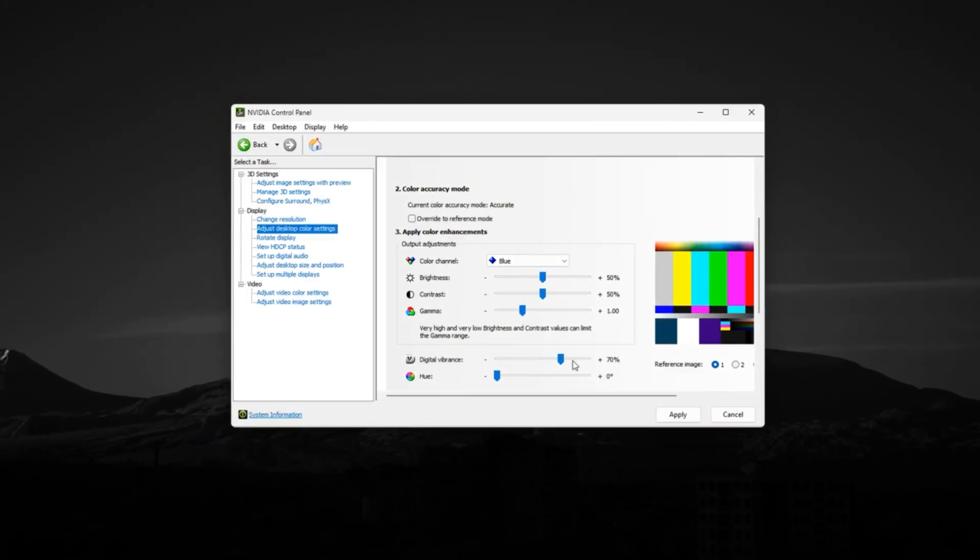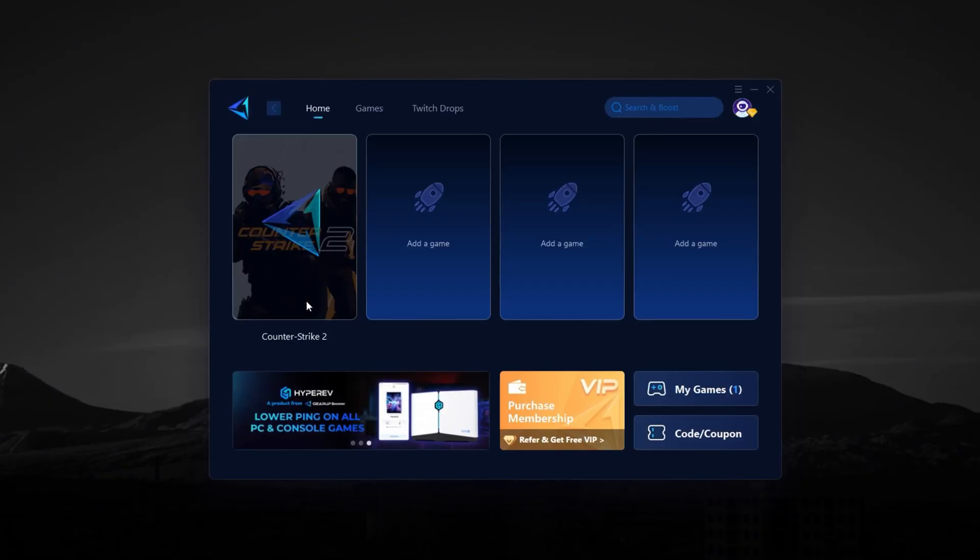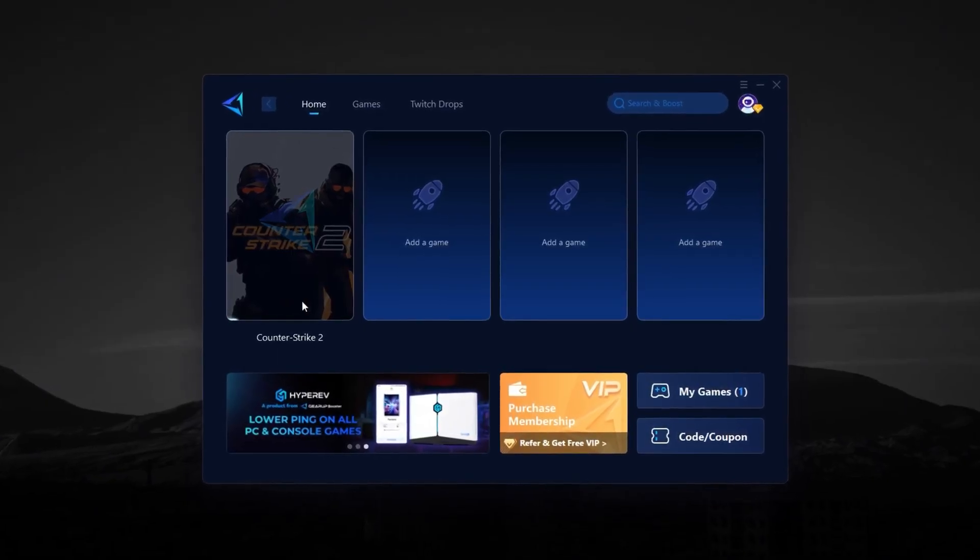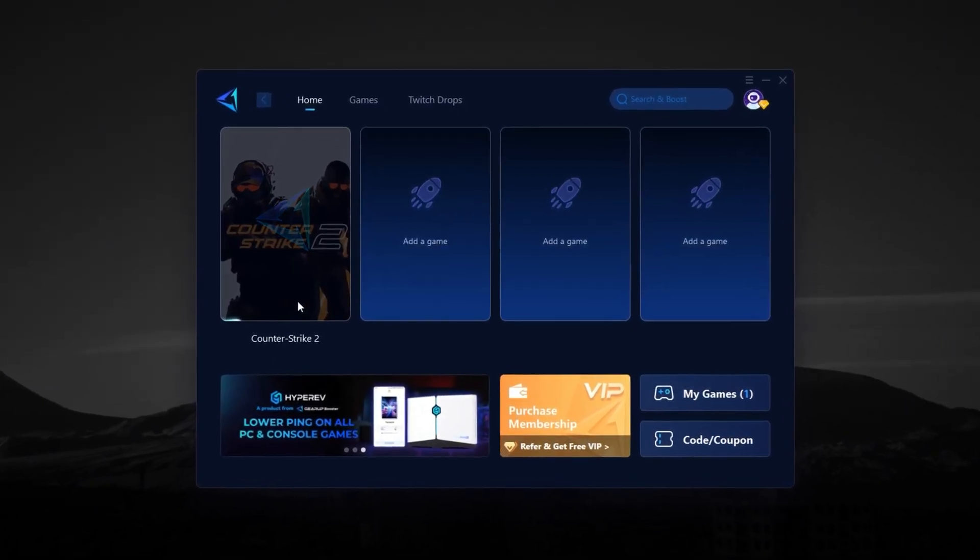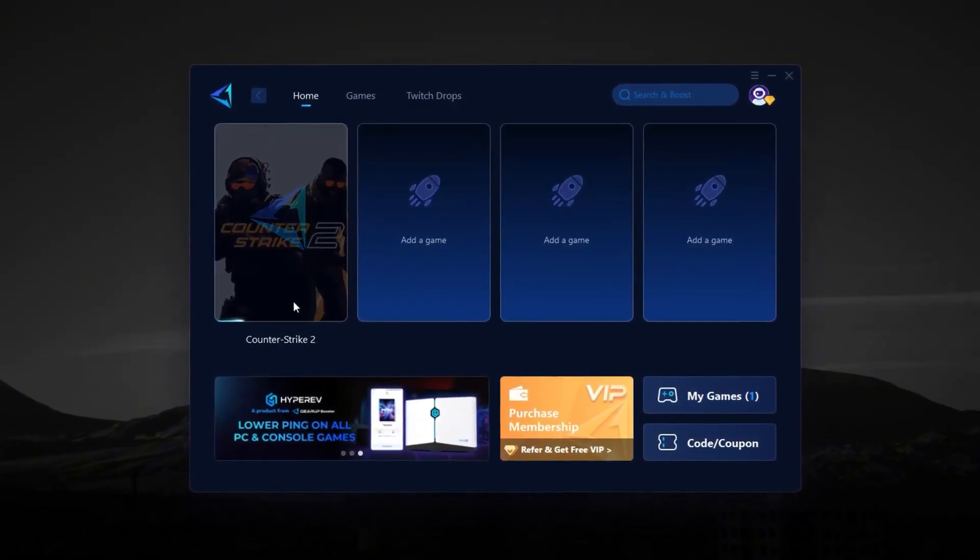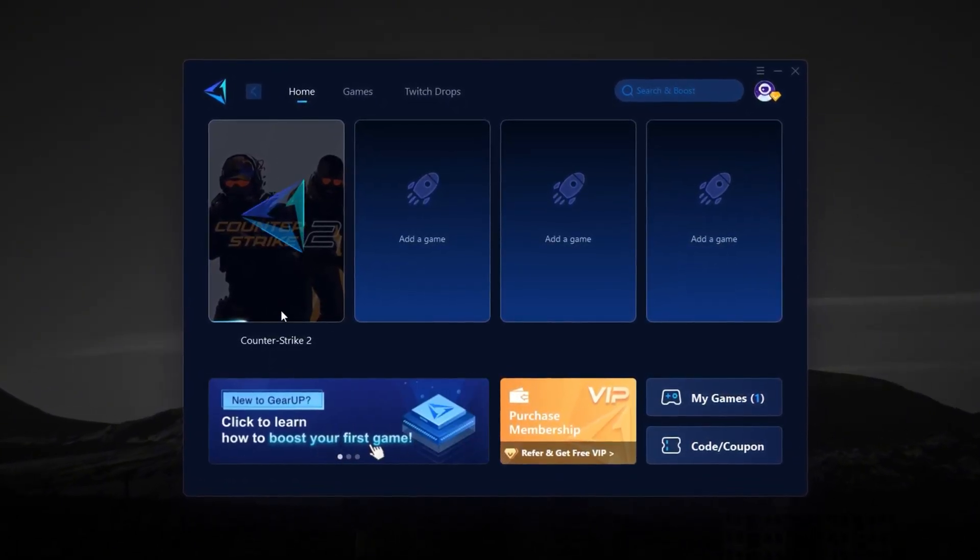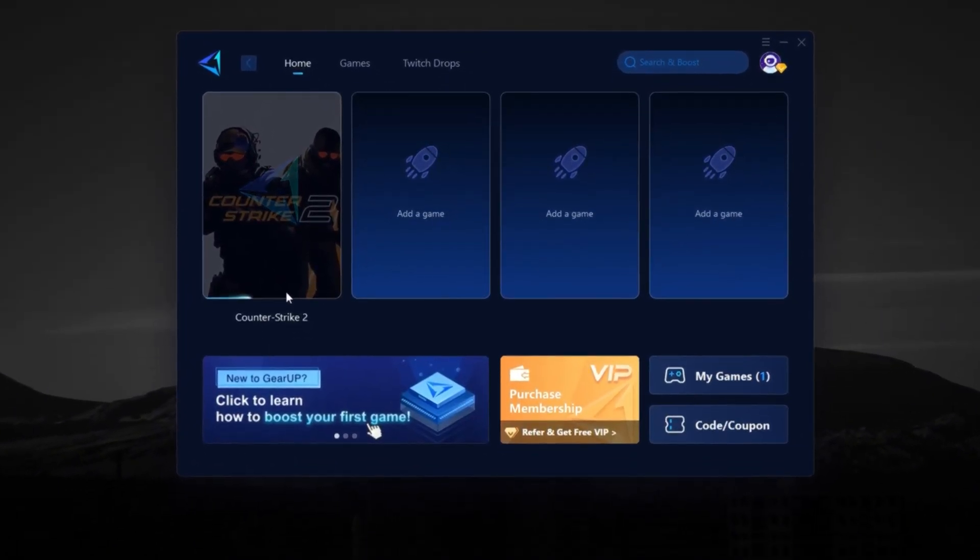Let's jump right into it. Tired of ping spikes, packet loss, and lag in Counter-Strike 2? Gear Up Booster is your ultimate fix.